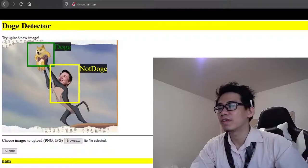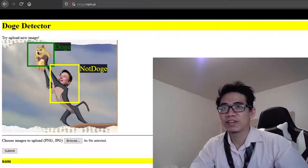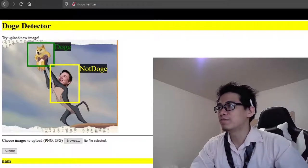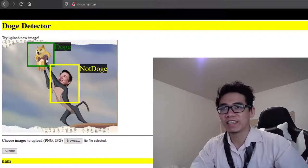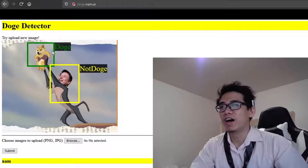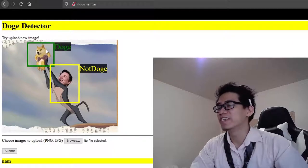First, we'll define the problem, inspect the data, and build the data loader pipeline. Second, we're going to implement the detection system, which will be a deep learning model. And lastly, we're going to train and evaluate.